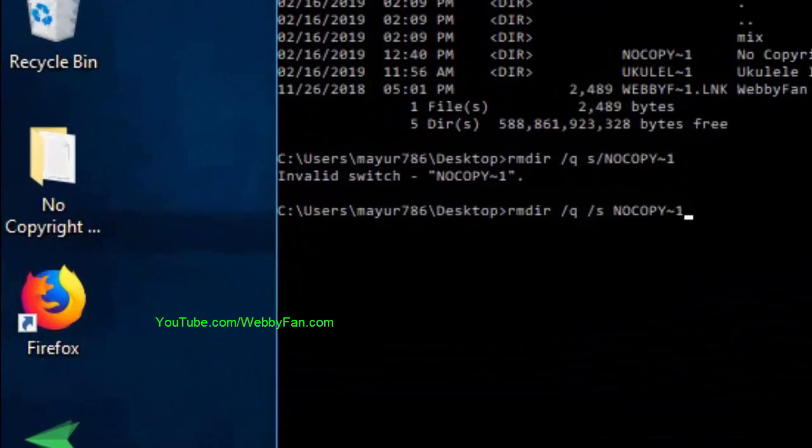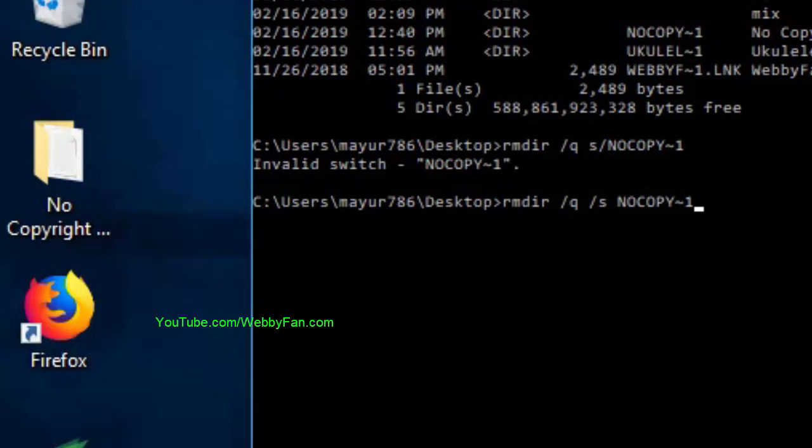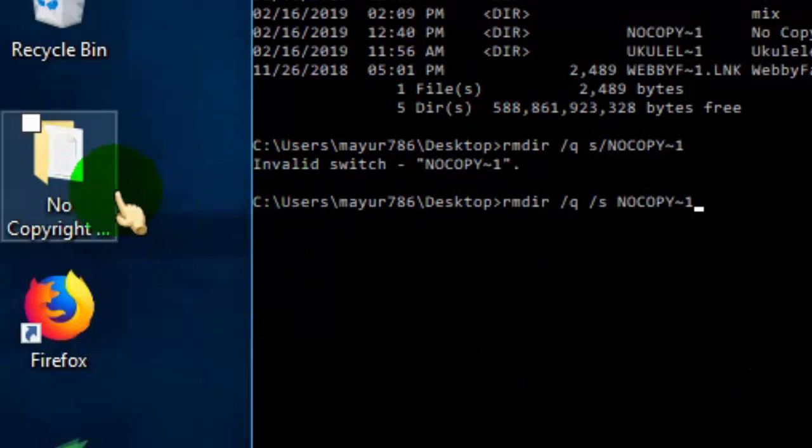Once you hit enter, the folder is removed from the desktop. You can see it's gone.